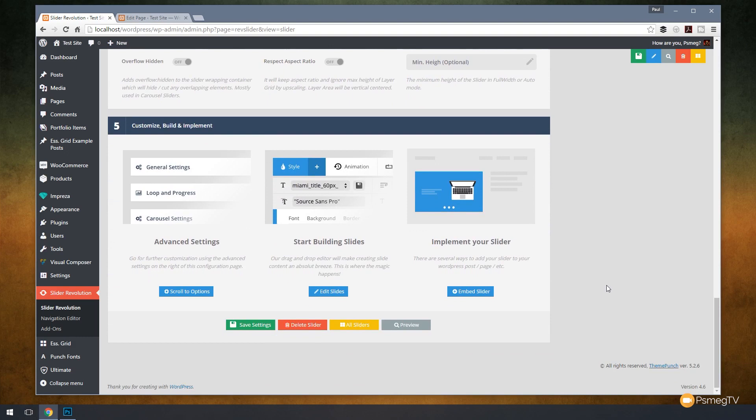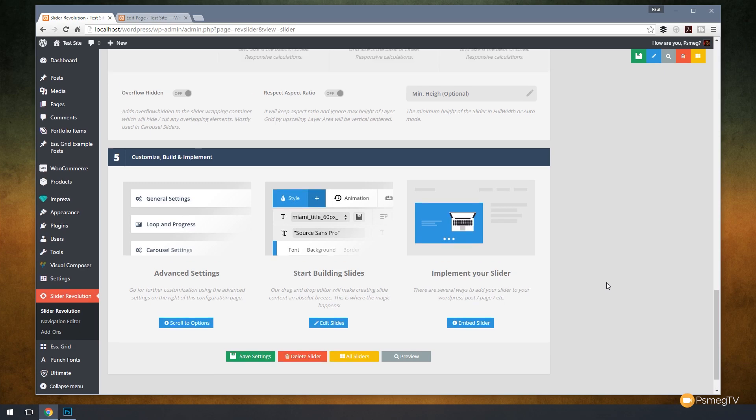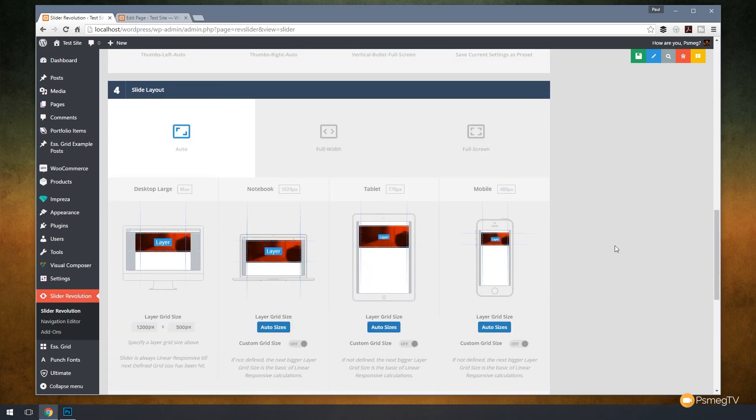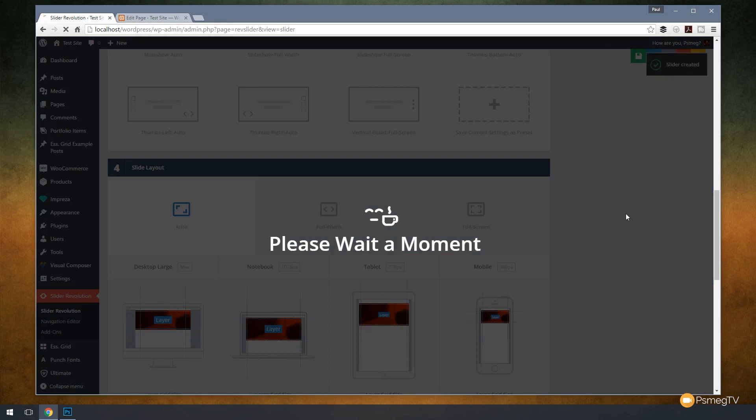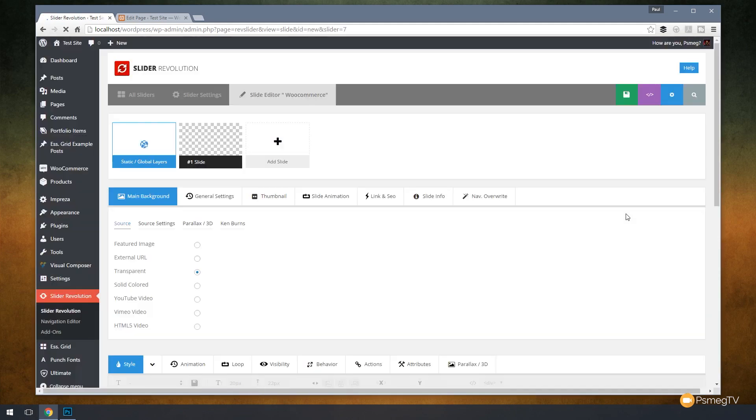Okay, so there's the basics of our slider, so we can just hit save to make sure we've saved that out and we've got our slider now ready to start populating that information. Let's move on and take a look at how we can do the slides themselves.